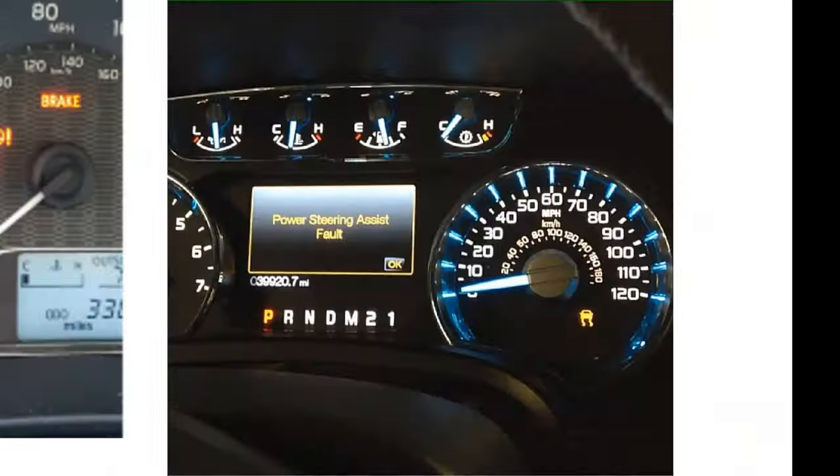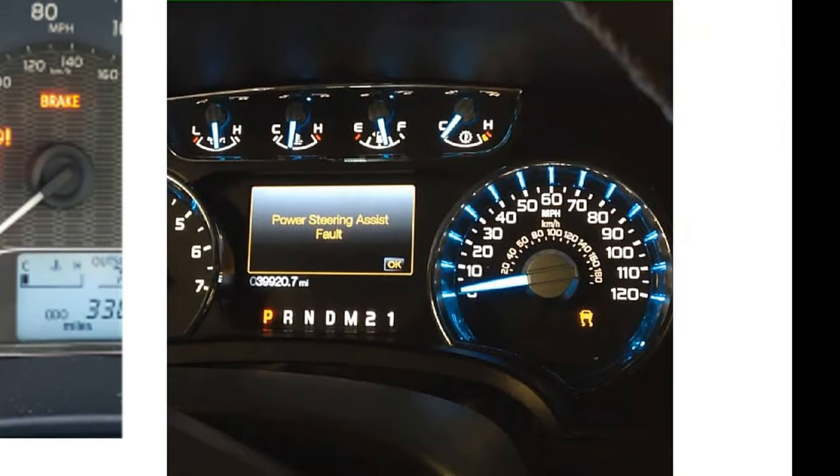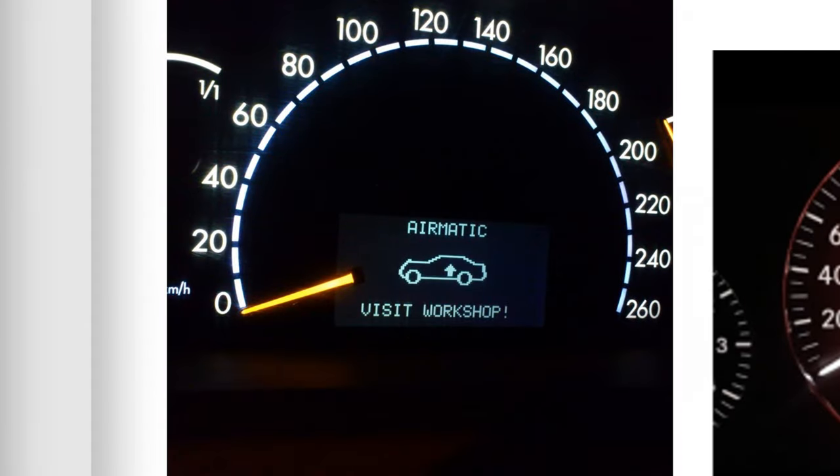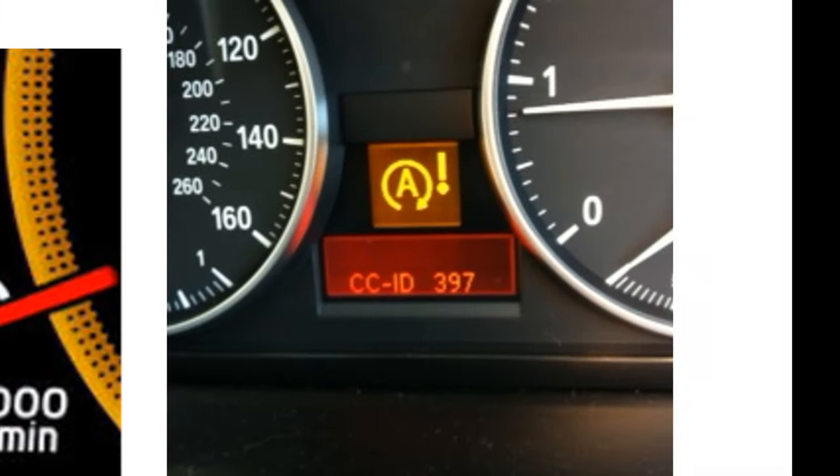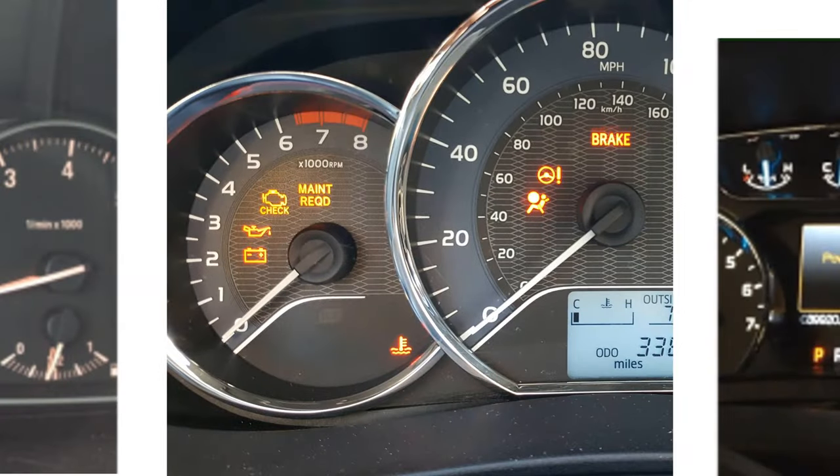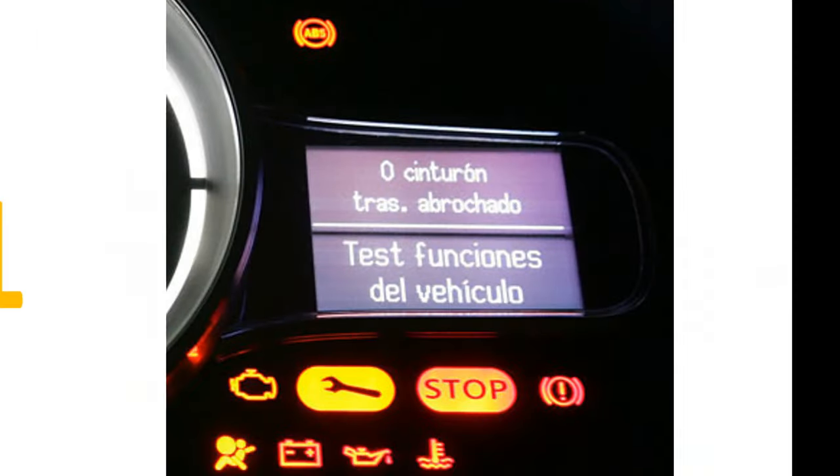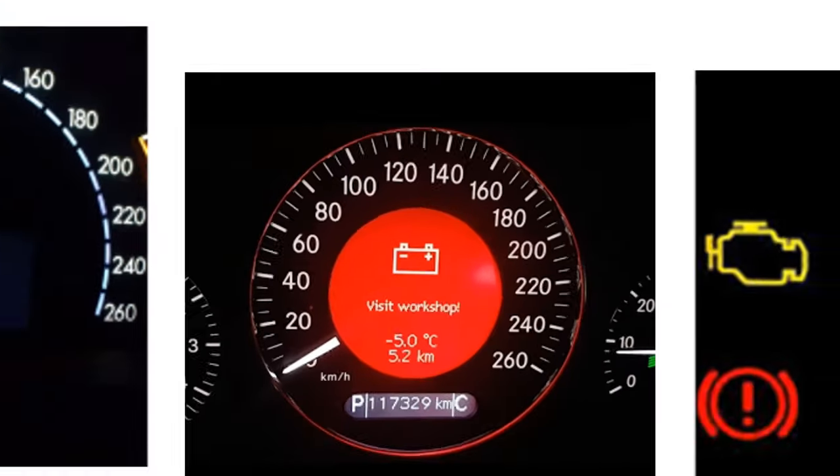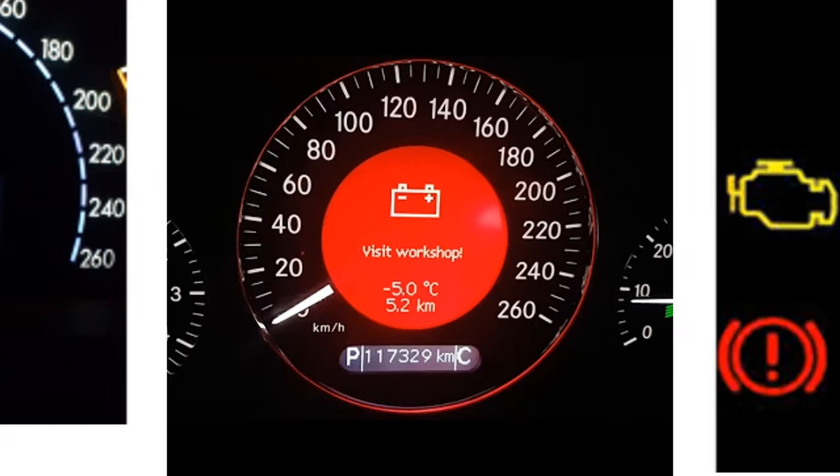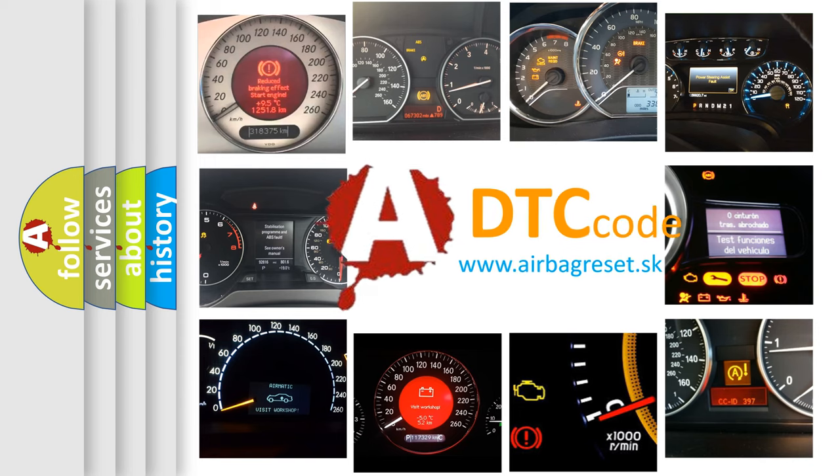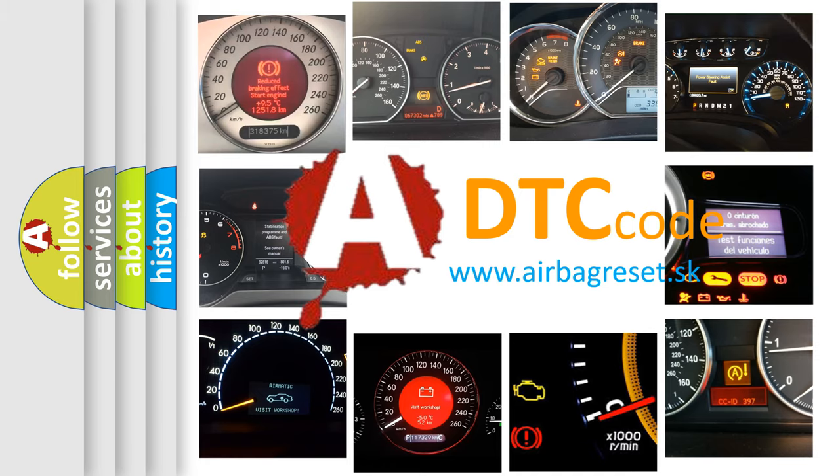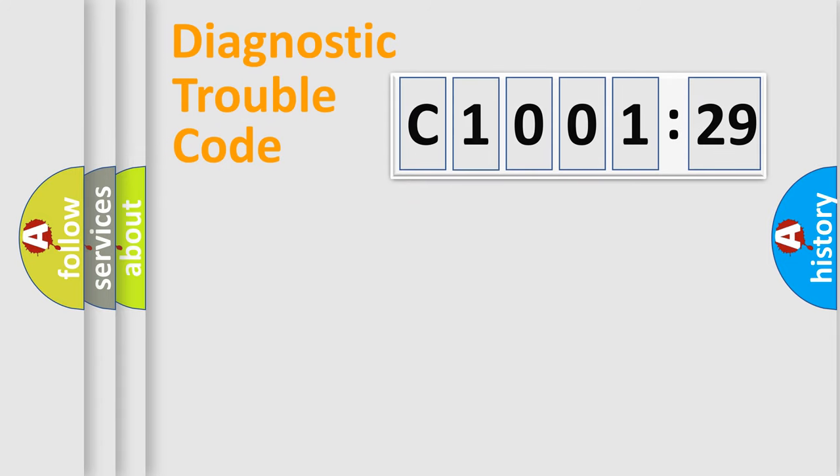Welcome to this video. Are you interested in why your vehicle diagnosis displays C1001-29? How is the error code interpreted by the vehicle? What does C1001-29 mean, or how to correct this fault? Today we will find answers to these questions together.